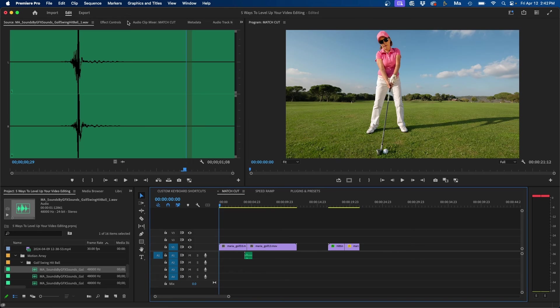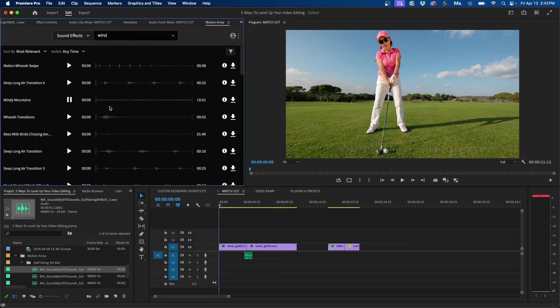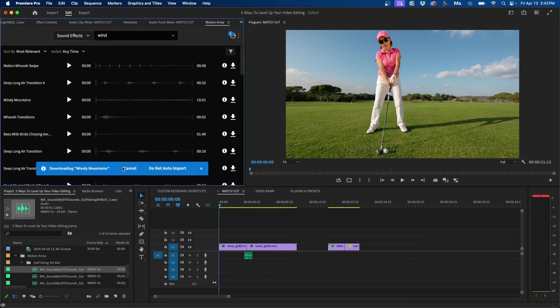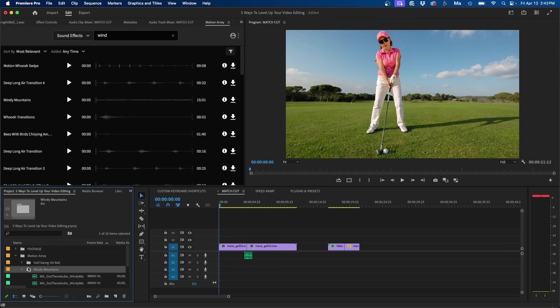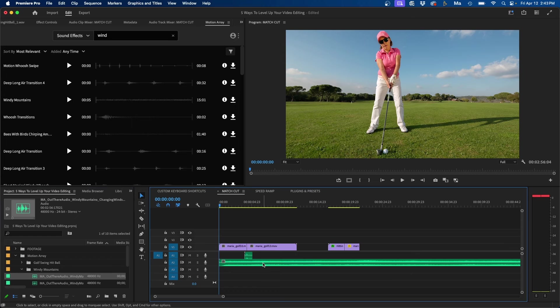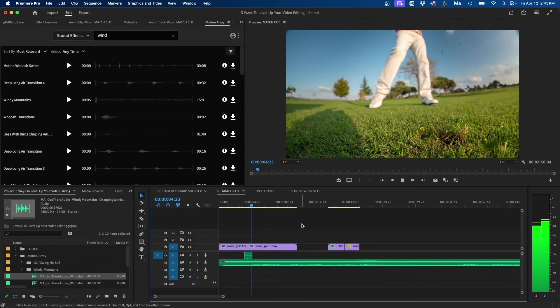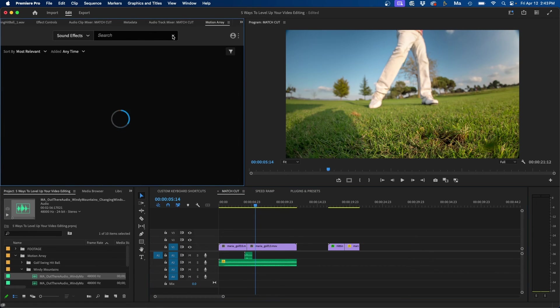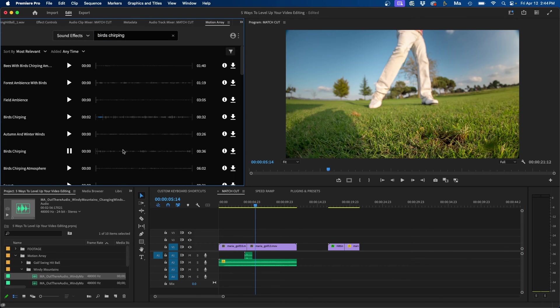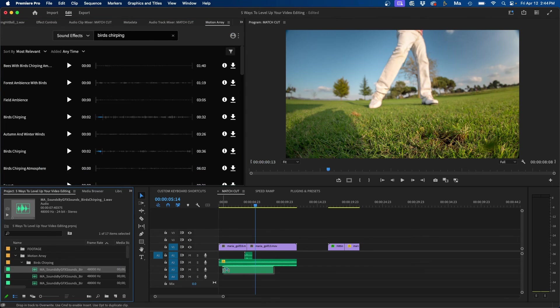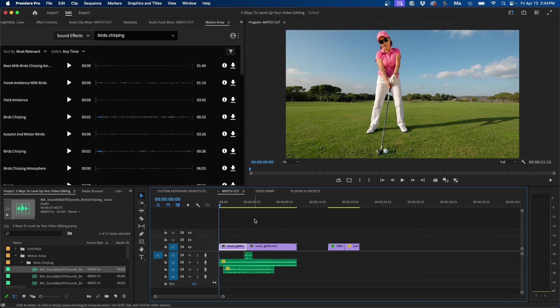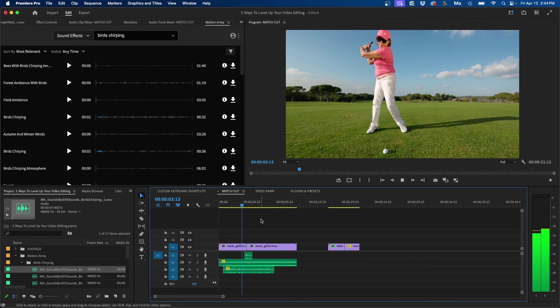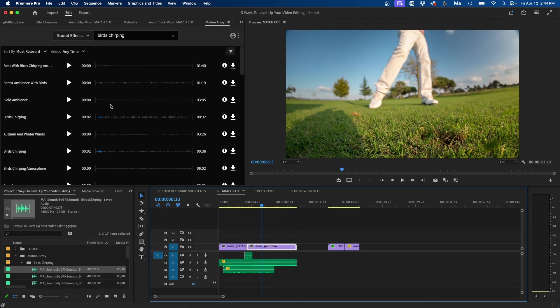We can add some background ambience as well. So if we go back to our Motion Array plugin, we can search for wind. This sounds pretty good. I'm going to download that as some type of ambient background. And once it's imported, we can go and click and drag this to our next audio track. This is sounding pretty good. Probably one last thing we need is maybe some birds. So we can type in birds chirping. That sounds pretty good. I'm going to click download. And then we can click and drag this in. And this is what we have. And just like that, we easily add a bunch of sound effects using the Motion Array plugin.